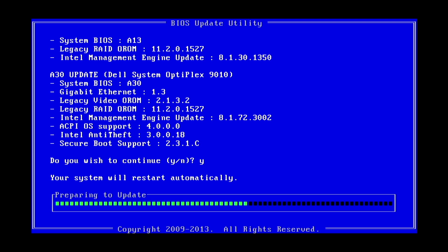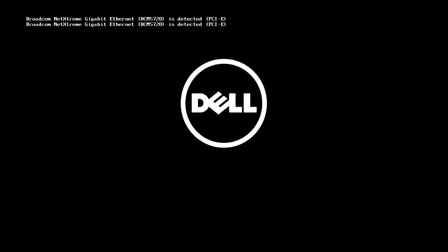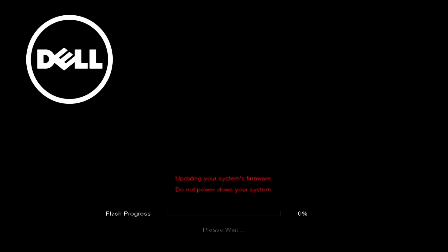So it prepares the update and then it's going to reboot the system. And during the reboot the BIOS update will run. So now the BIOS is being flashed and we see the warning message in red there: Updating your system's firmware. Do not power down your system. Very important.